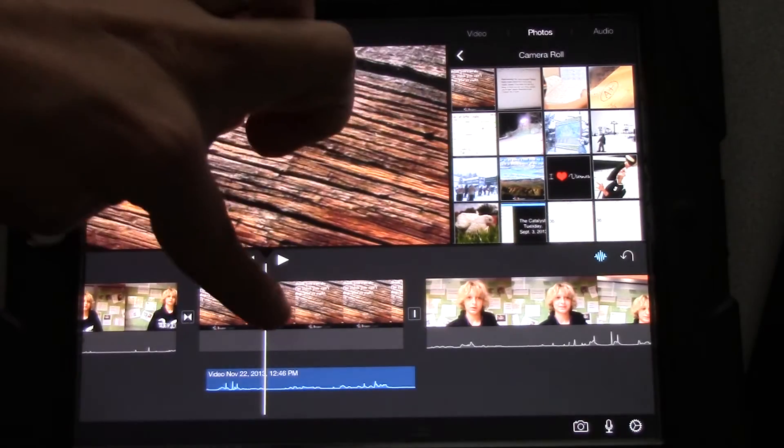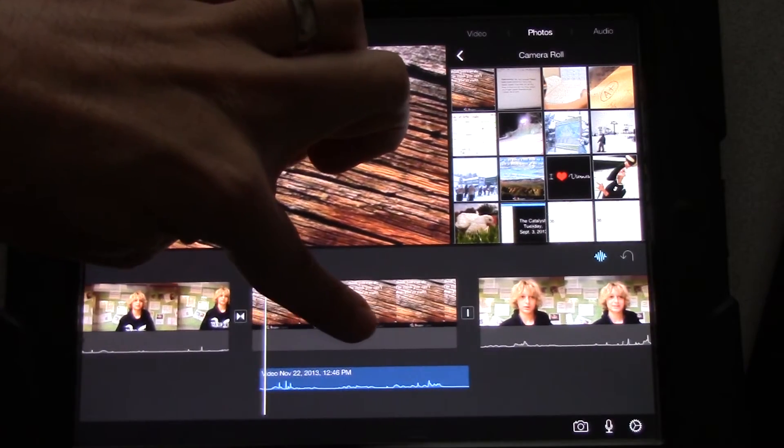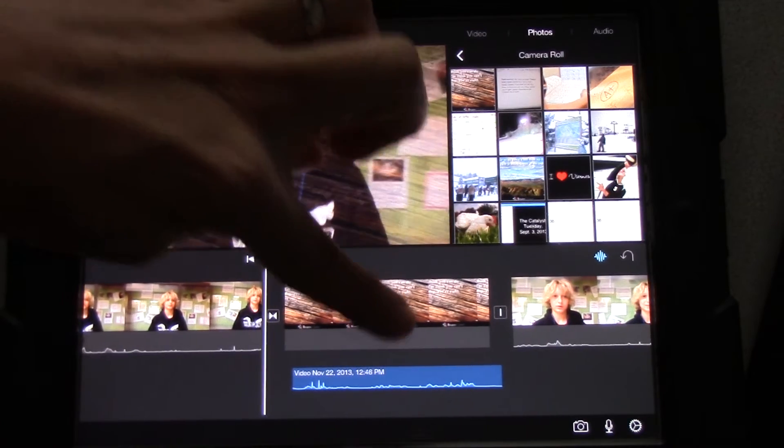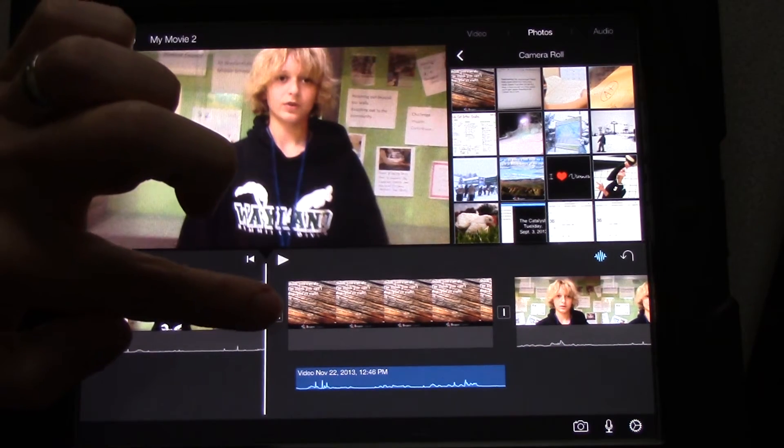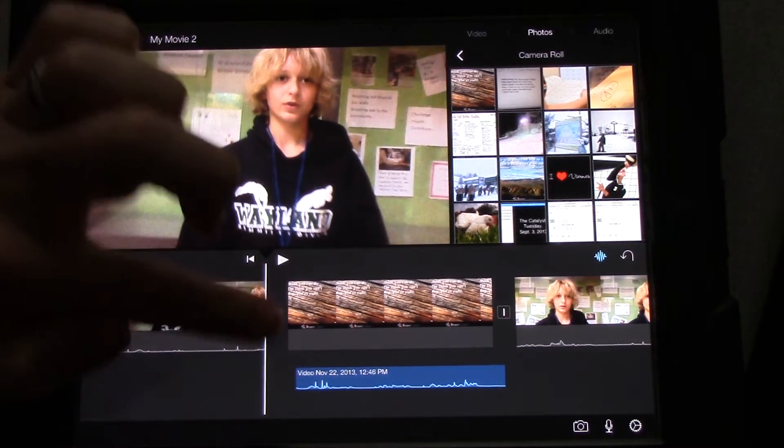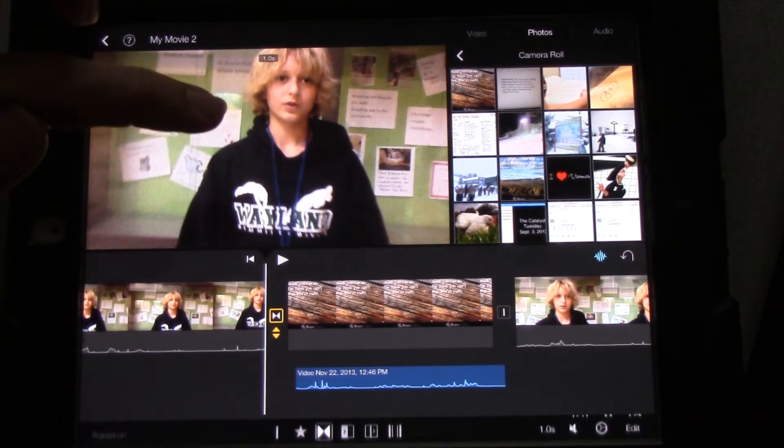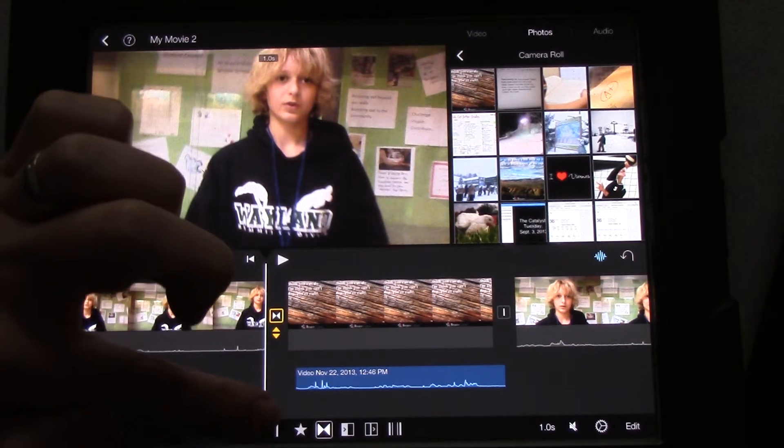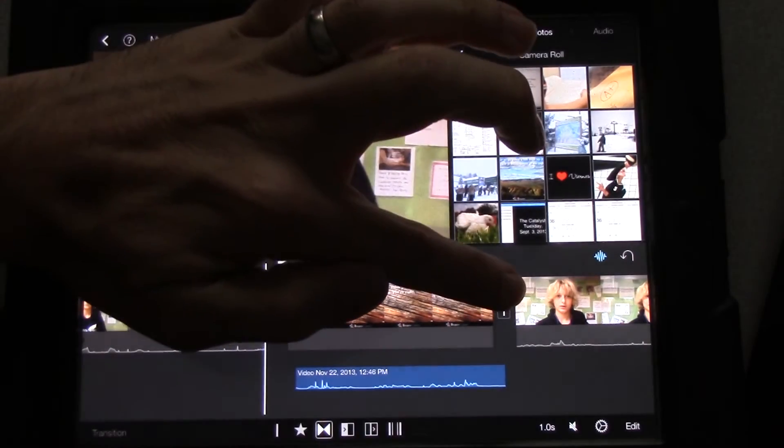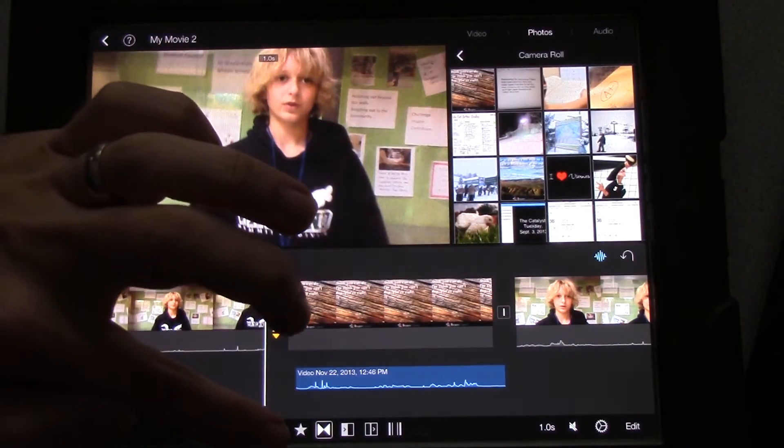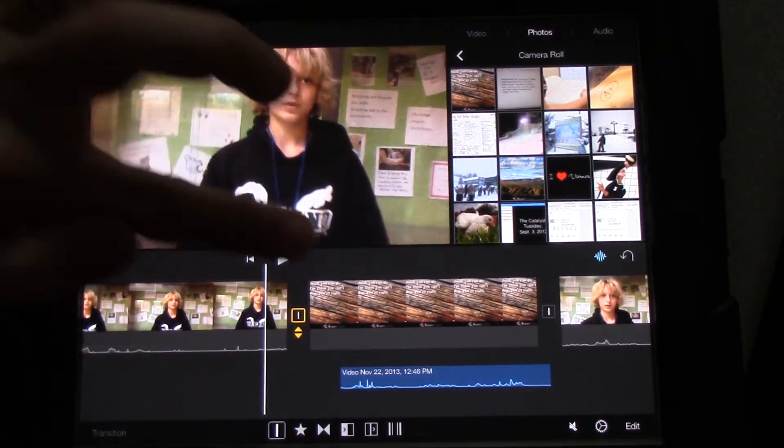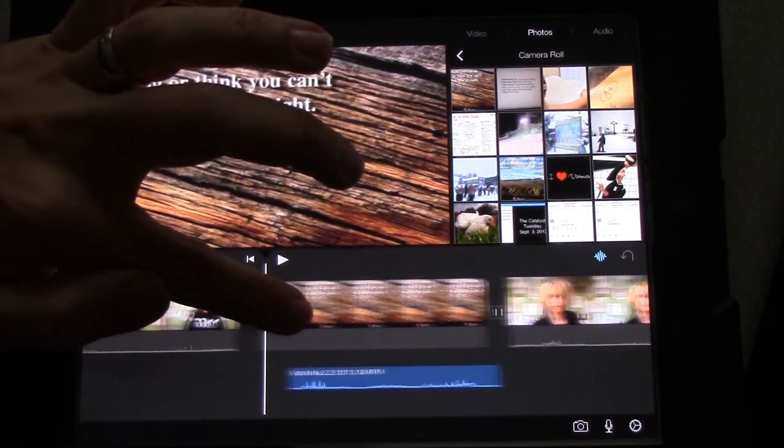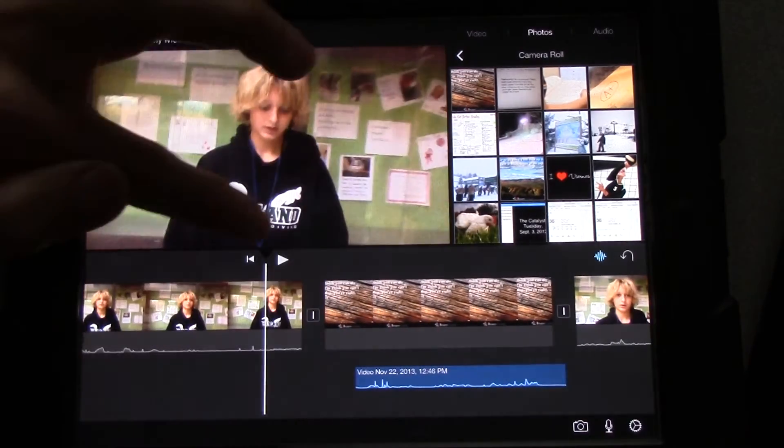All right. Now, let's listen and see if we need to trim this at all. Well, one thing I can see right away is that there is a transition right here. We're going to get rid of that transition by touching it. And what we want is a cut. A cut is a bar. You'll see there's a cut over here. It's a bar. There. Just like that. All right. Now, let's listen.